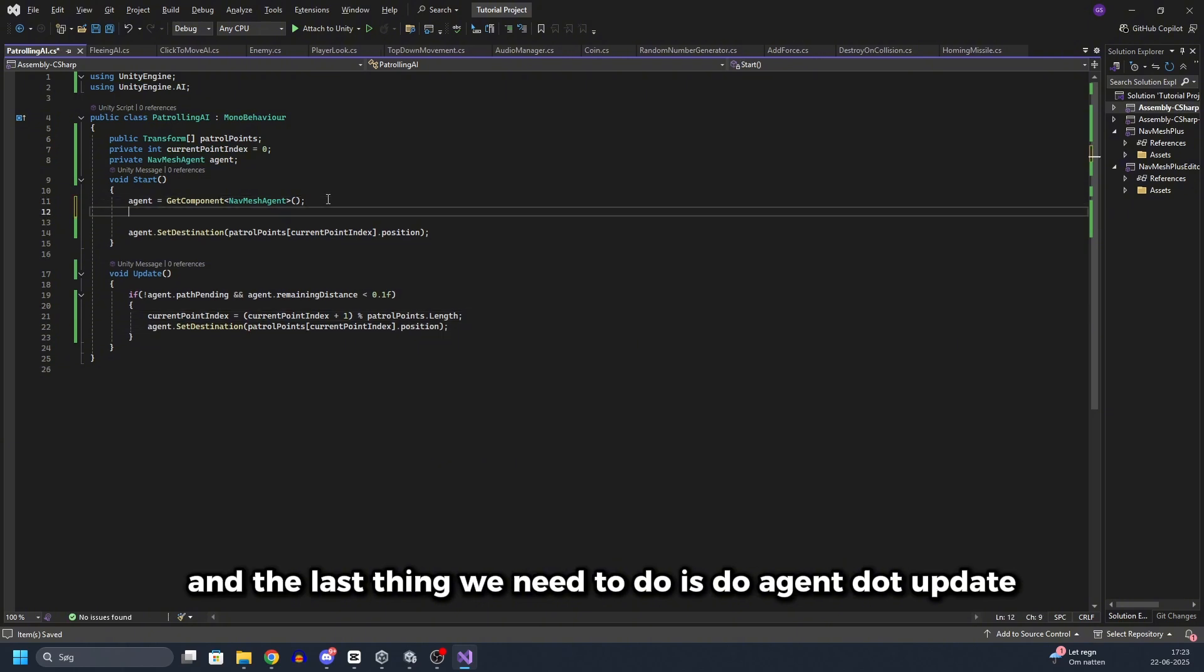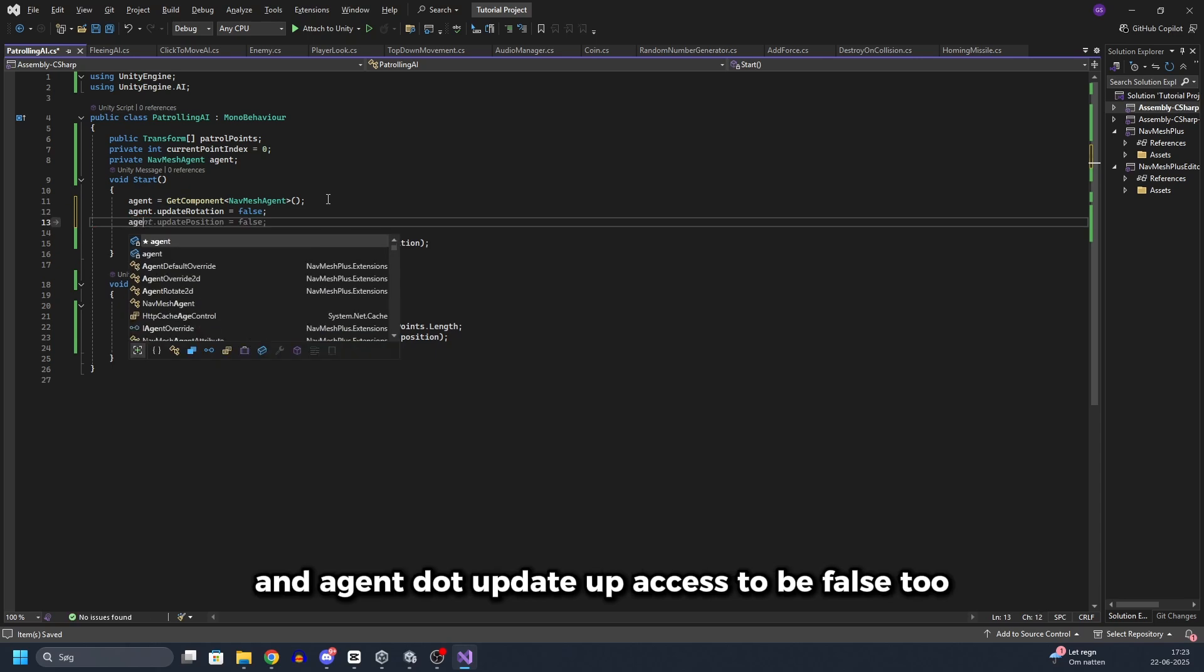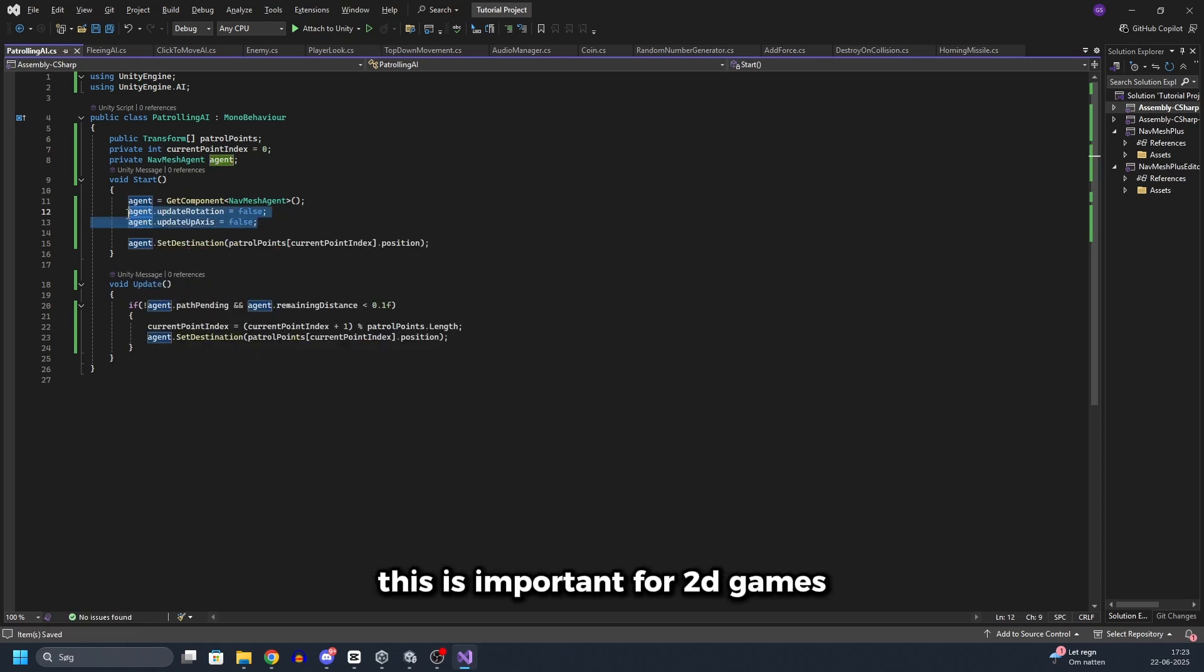And the last thing we need to do is do agent.updateRotation to be false and agent.updateUpAxis to be false too. This is important for 2D games.